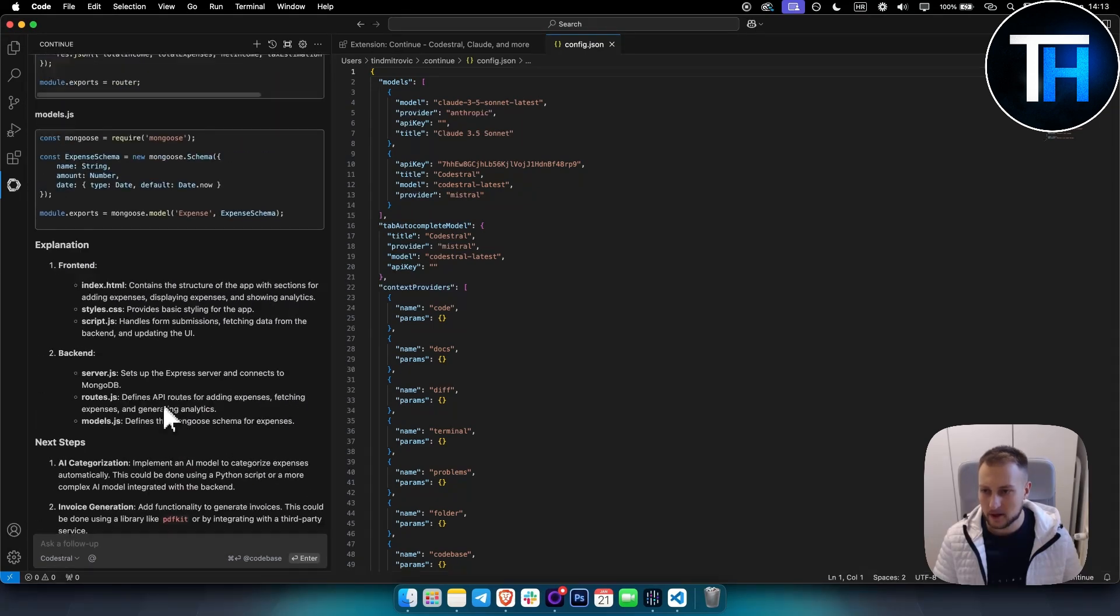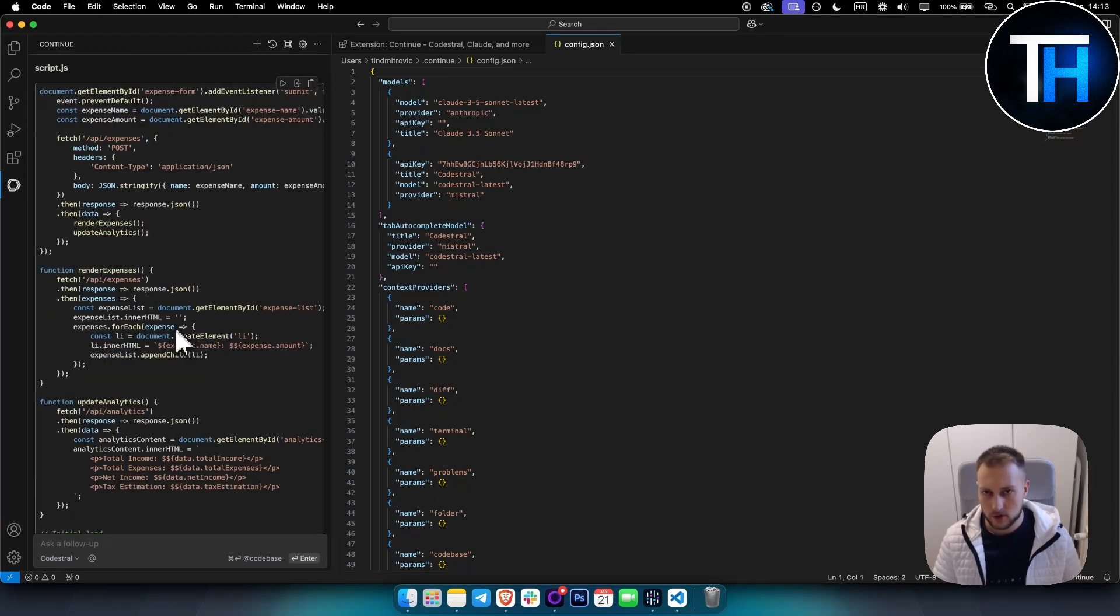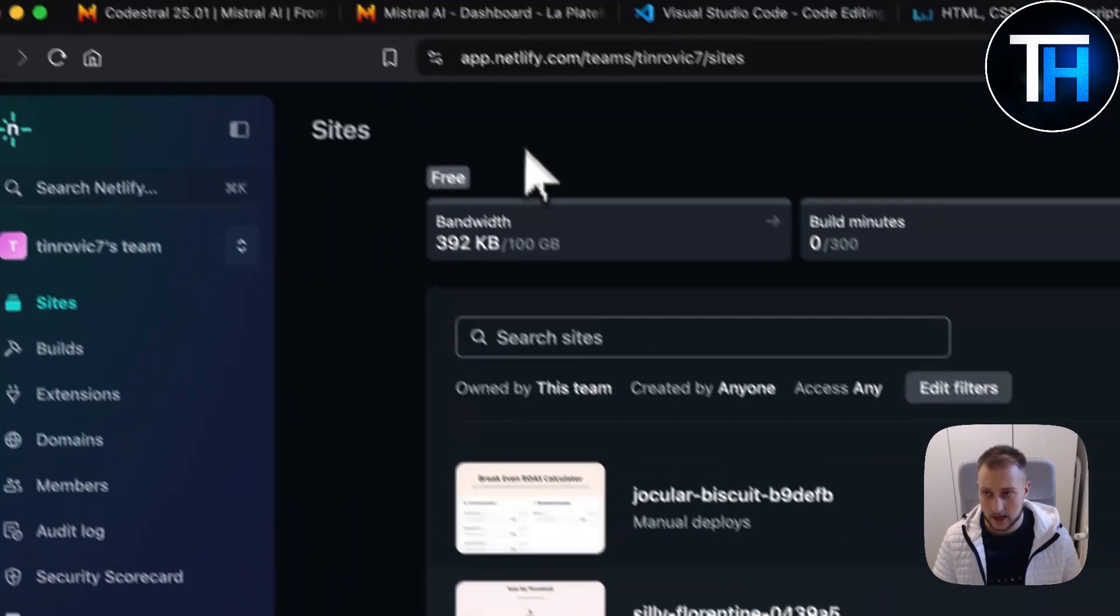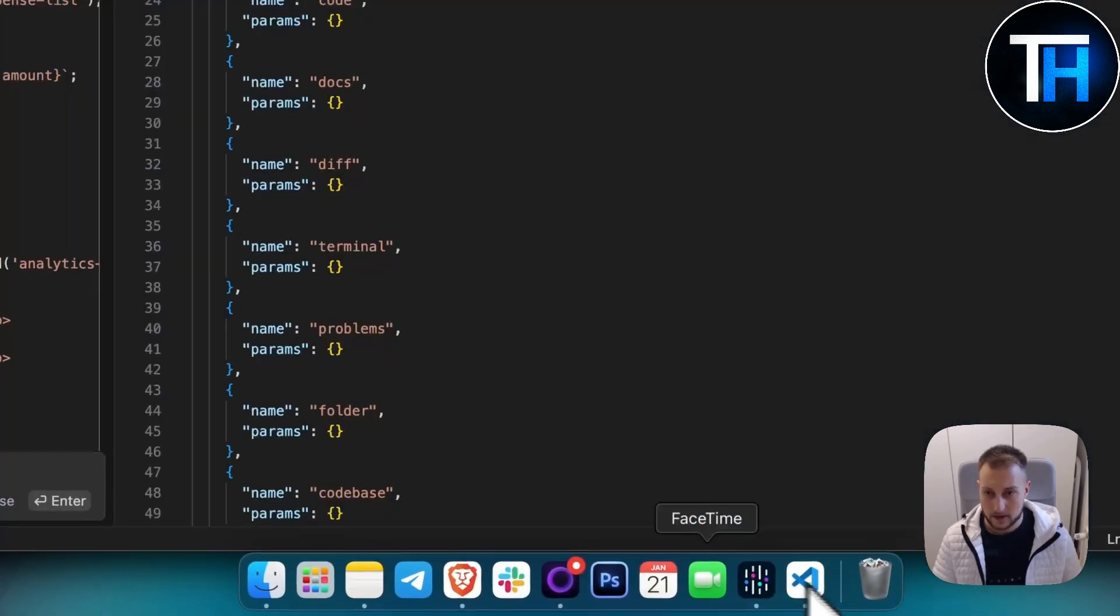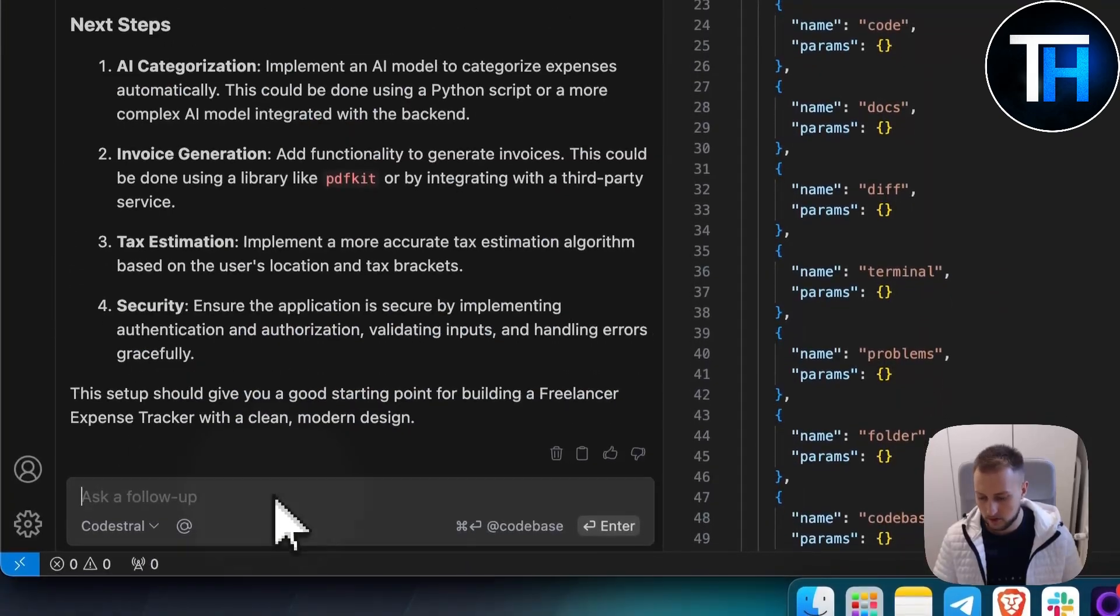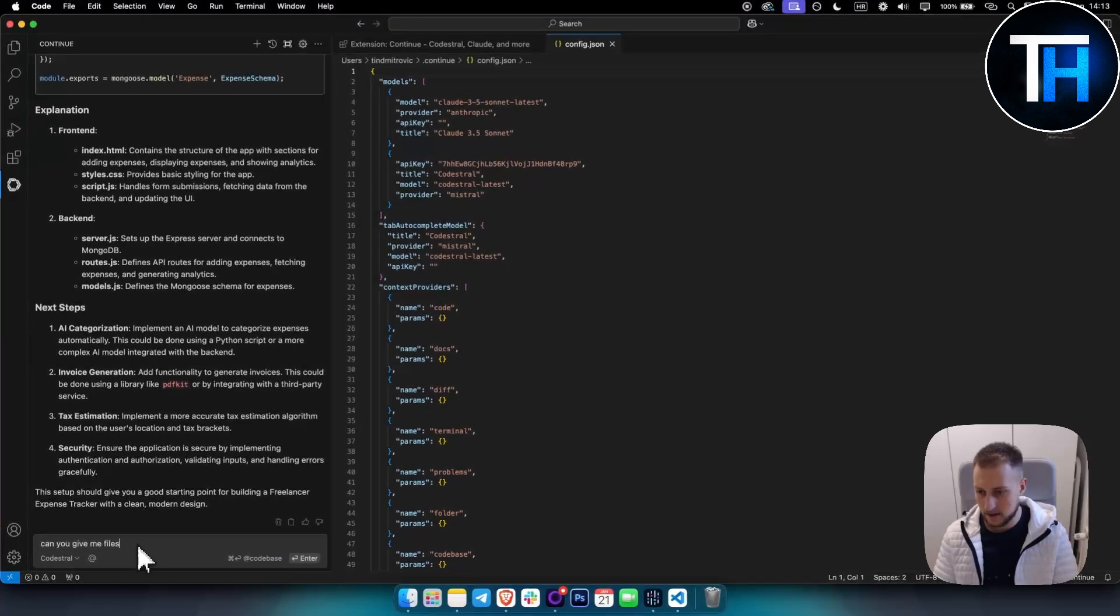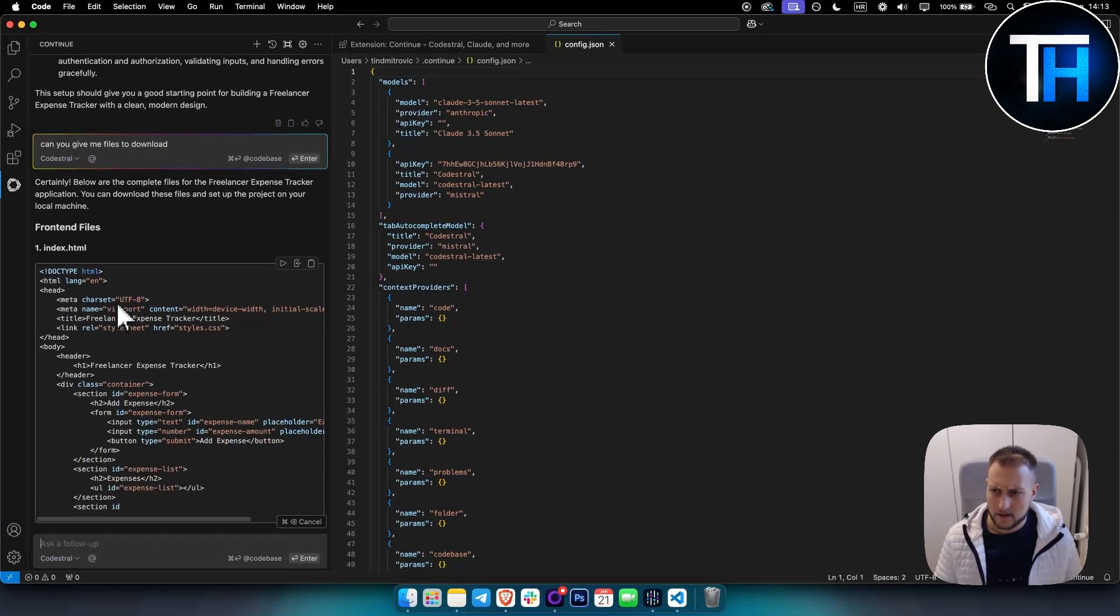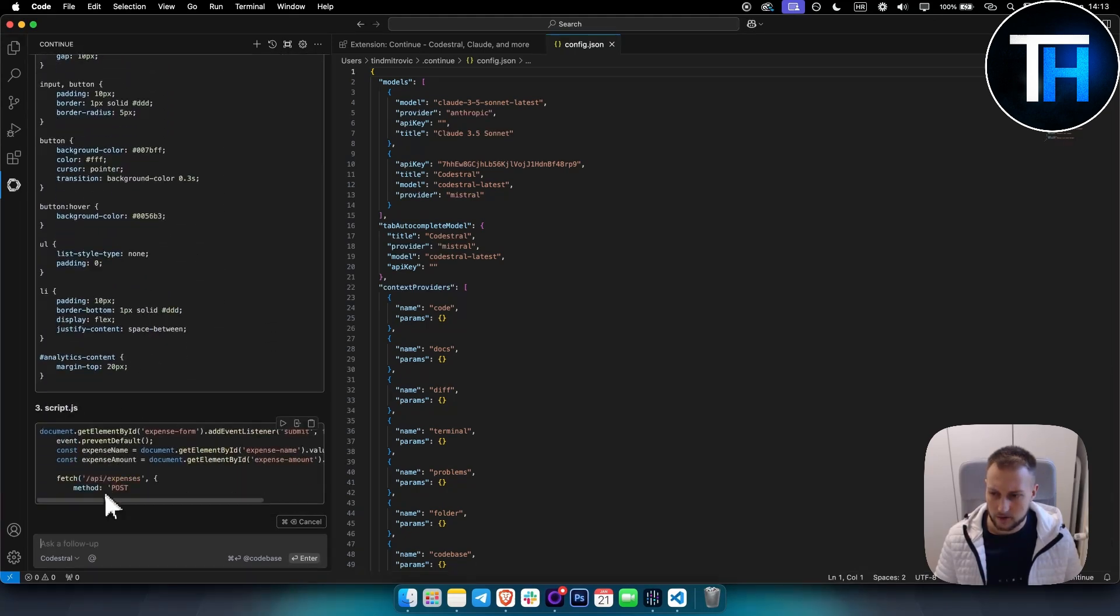It also builds out the backend as well. One thing to know, though, guys: if you want to host the projects online, what you can do is download these projects. Can you give me files to download? As you can see, it gives you the files to download here.